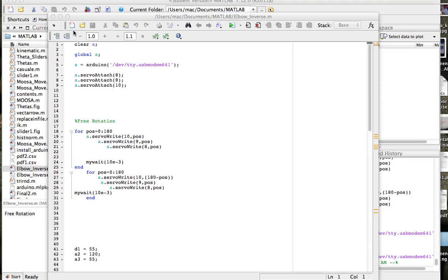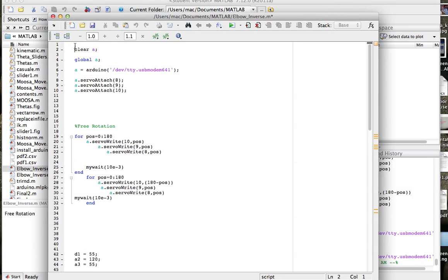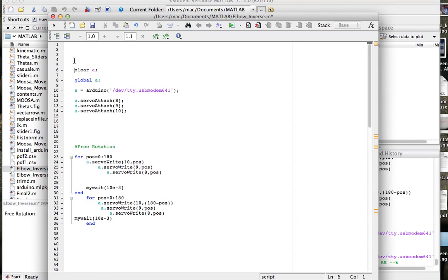Once you download the files, forget about the Arduino — close the software and go to MATLAB. I've done this before and there are other videos I'll link showing how to download the files to the Arduino. After downloading the files, go to MATLAB. The first thing I did here is type 'clear a' — just to make sure no previous values exist for that variable.